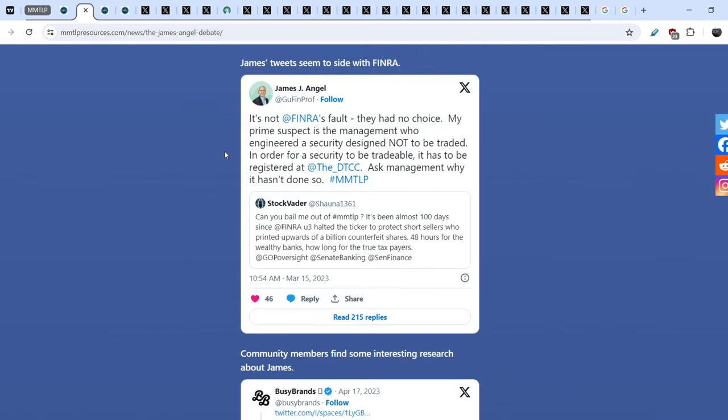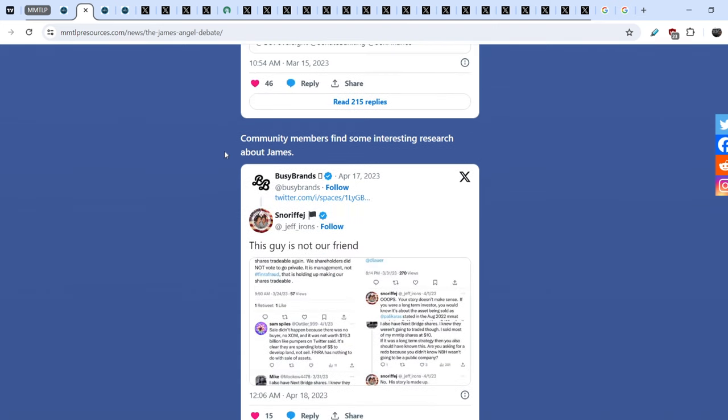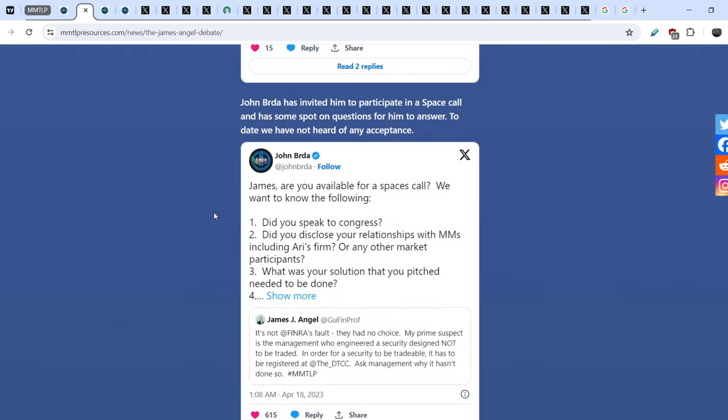So, community members find some interesting research about James. John Burda invited him to participate in a space call and has some spot-on questions for him to answer. To date, we have not heard of any acceptance. And here is some questions. Did you speak to Congress? Did you disclose your relationships with market makers, including Ari's firm?